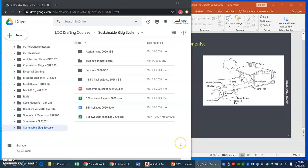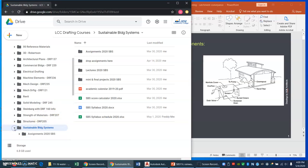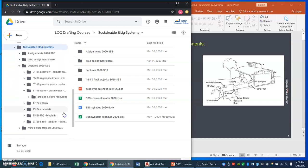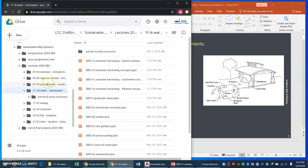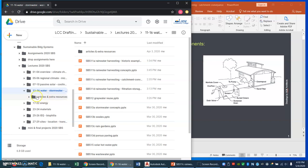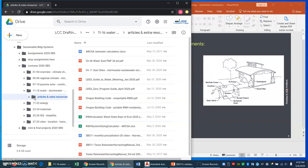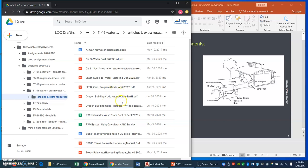I want to show you some rainwater harvesting resources I've put here for you. If you go to your shared Google Drive for this class, drop down that triangle, go to the lectures, and here is the set of lectures that have to do with water, which we're doing today, and stormwater and so forth. If you click on that folder, you see the PowerPoints. Drop down this triangle thing and there's one of those folders that has articles and extra resources in it, including building code and monthly precipitation data.